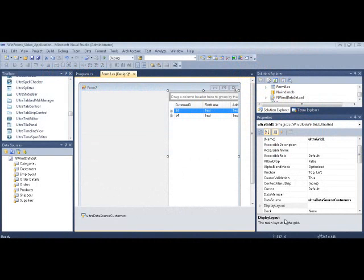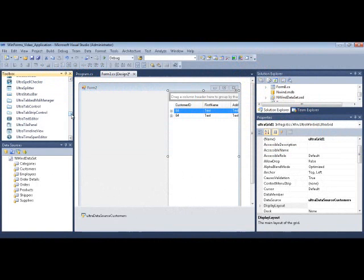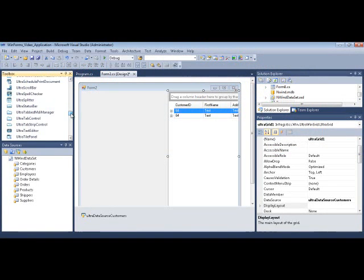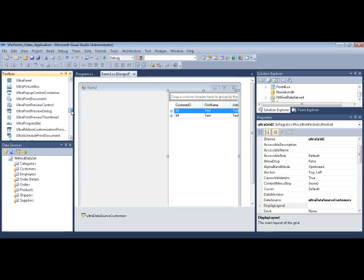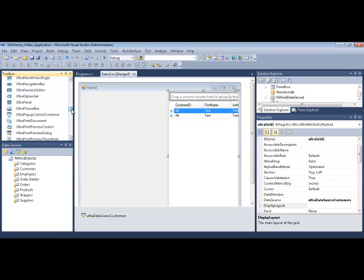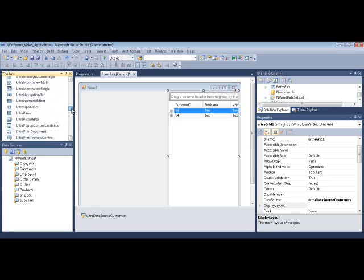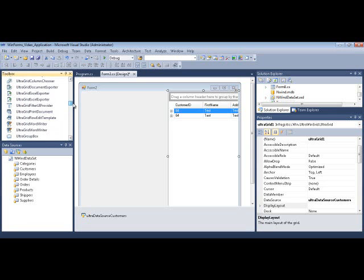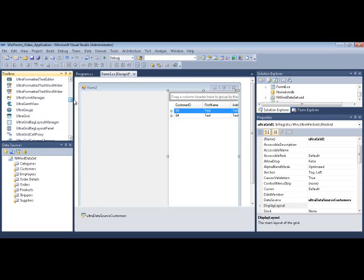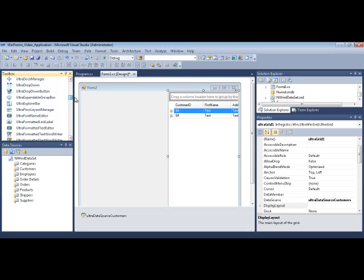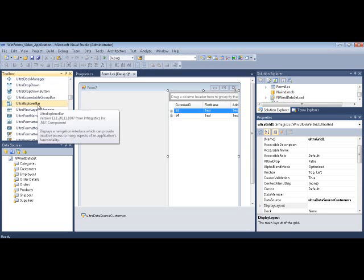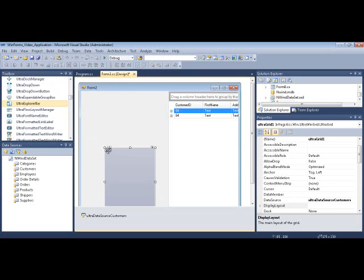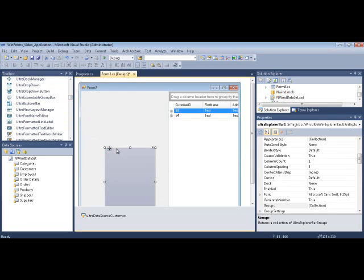Let's take a look at how easy it is to get started using the UltraExplorerBar. Let's go to the NetAdvantage Toolbox and locate the control named UltraExplorerBar. Scroll up a little bit, and here it is. We'll throw it onto the form.